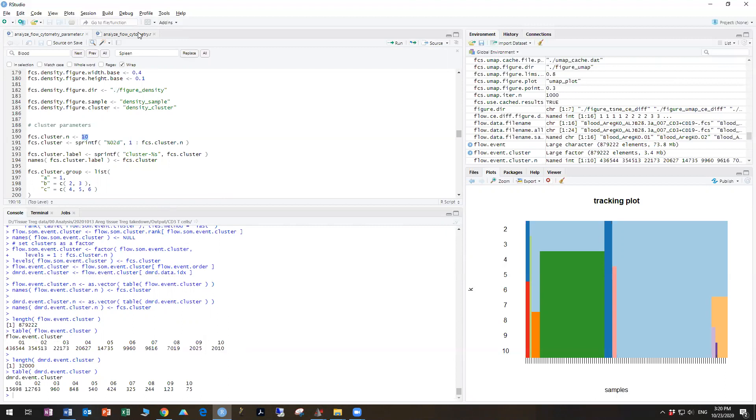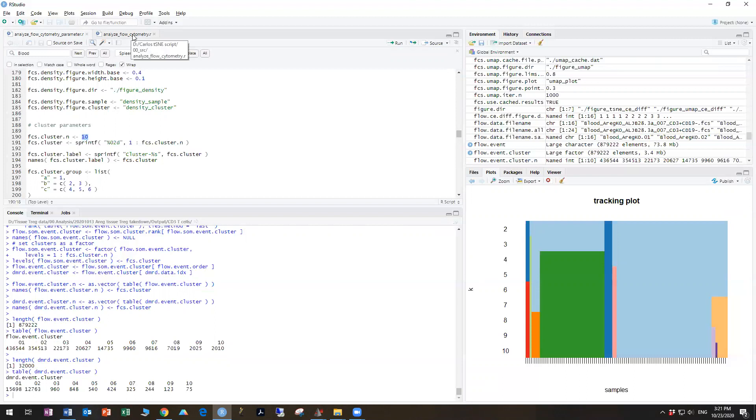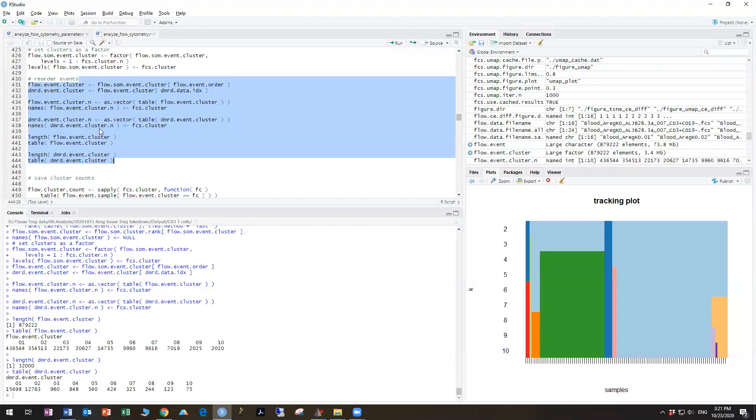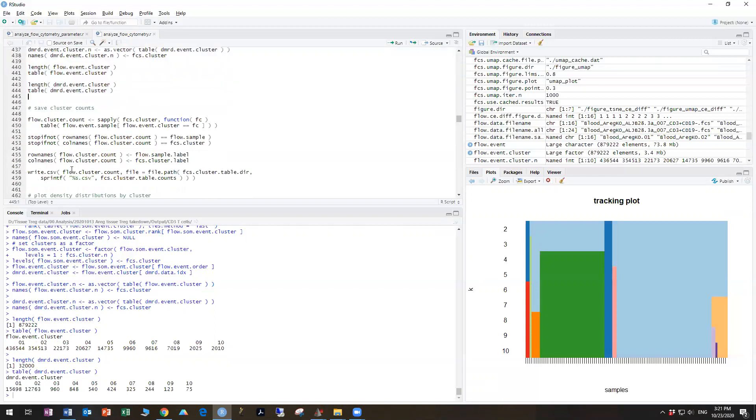and then looking at that to say, all right, how does my phenotype in my NKT cells change in terms of the clusters, rather than trying to both look at phenotypes and cell types at the same time, which is what you would be doing by running a total CD45 gate.